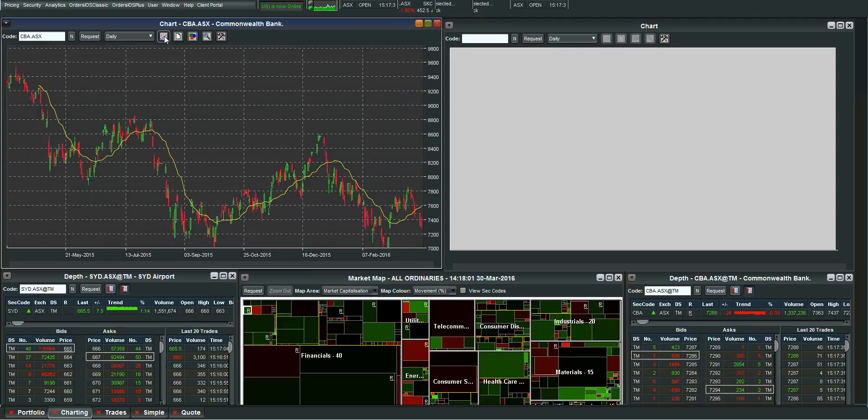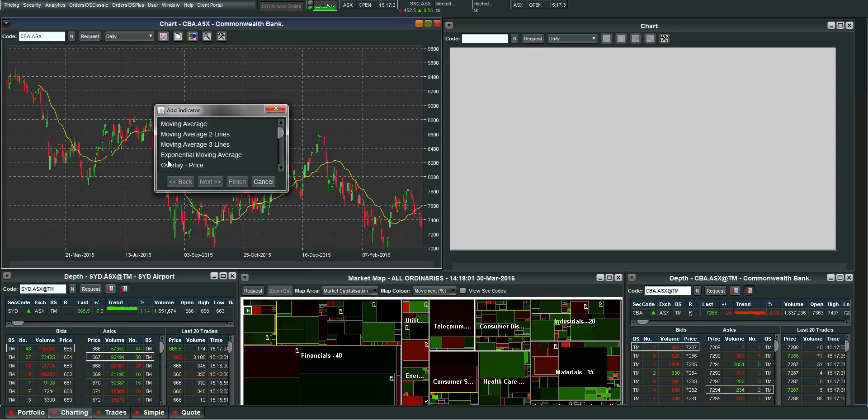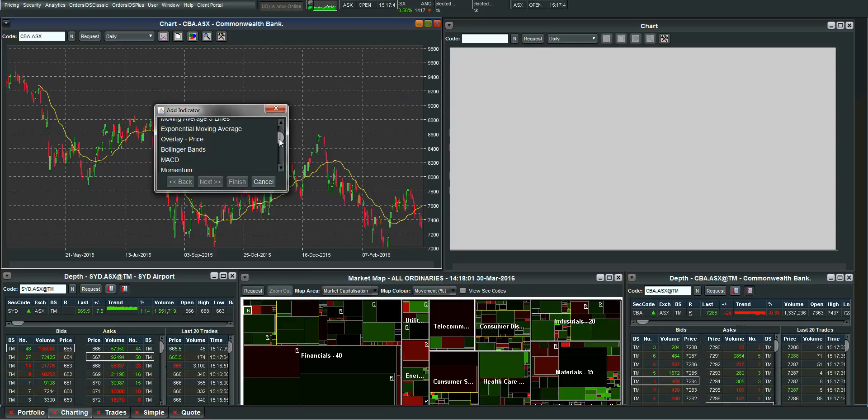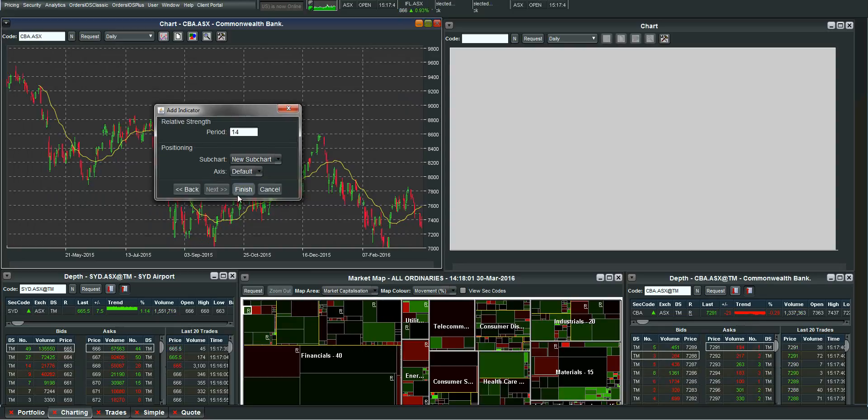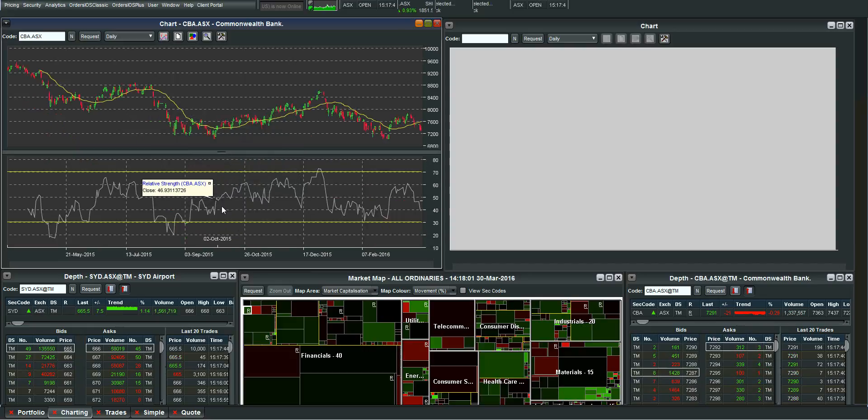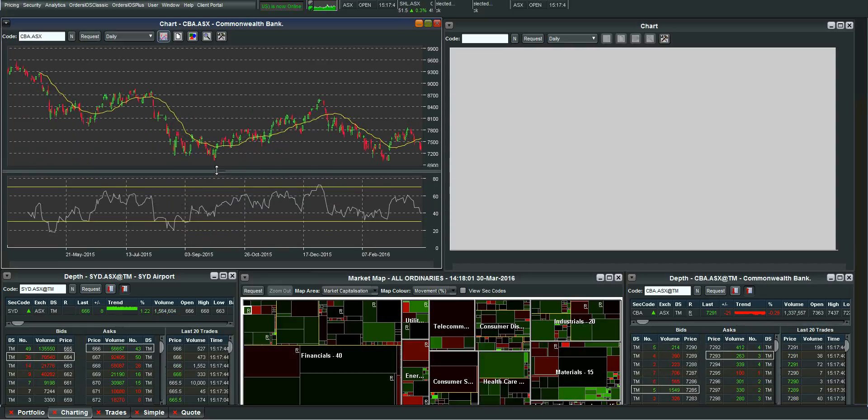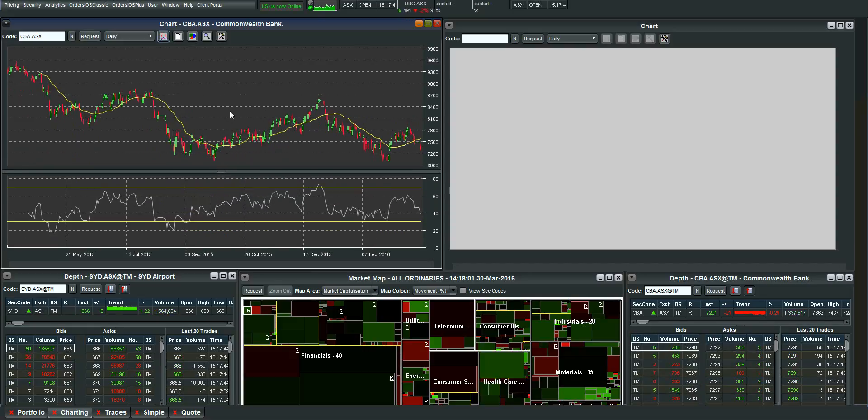If I wanted to add a sub chart I can do that by going. In this case let's use a relative strength. 14 days. Hit finish. Just like that.